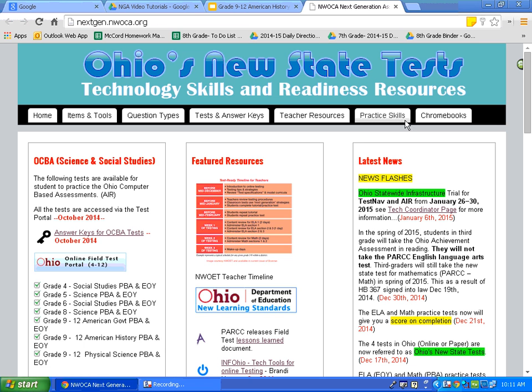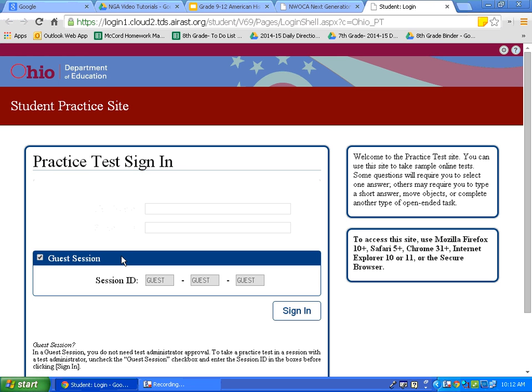Let's log on to nextgen.newaka.org. This is where we will access the practice tests. Now, let's click on Ohio Online Field Test Portal 4-12. Today, we will sign in as a guest. Click on Sign In.